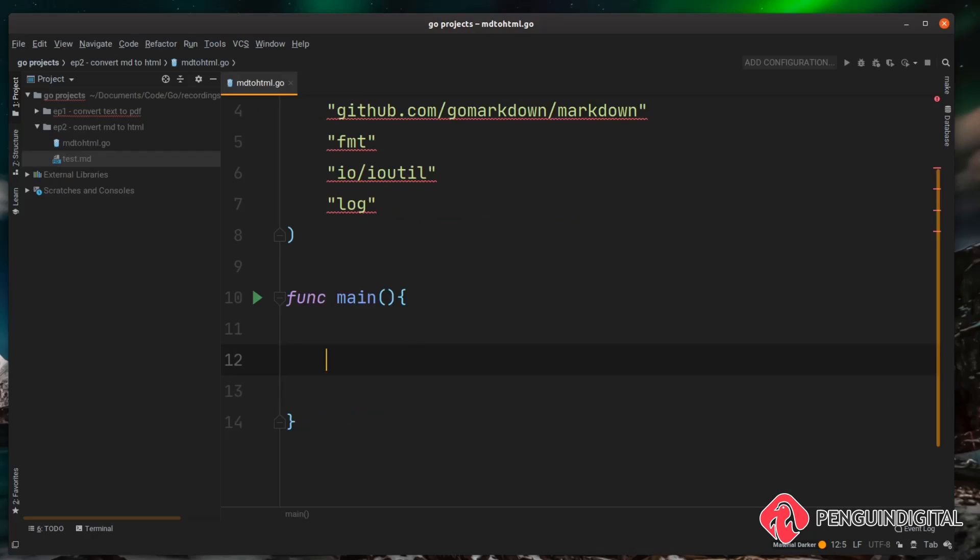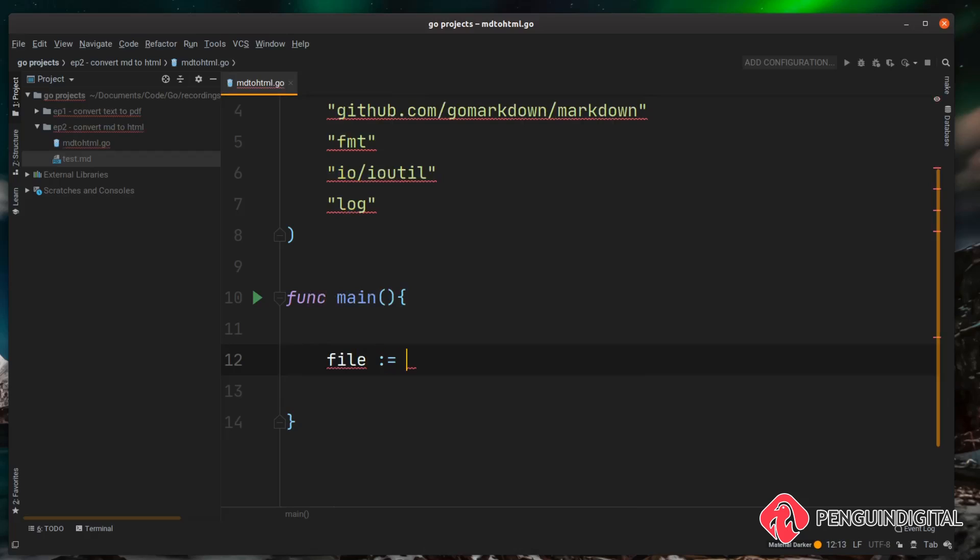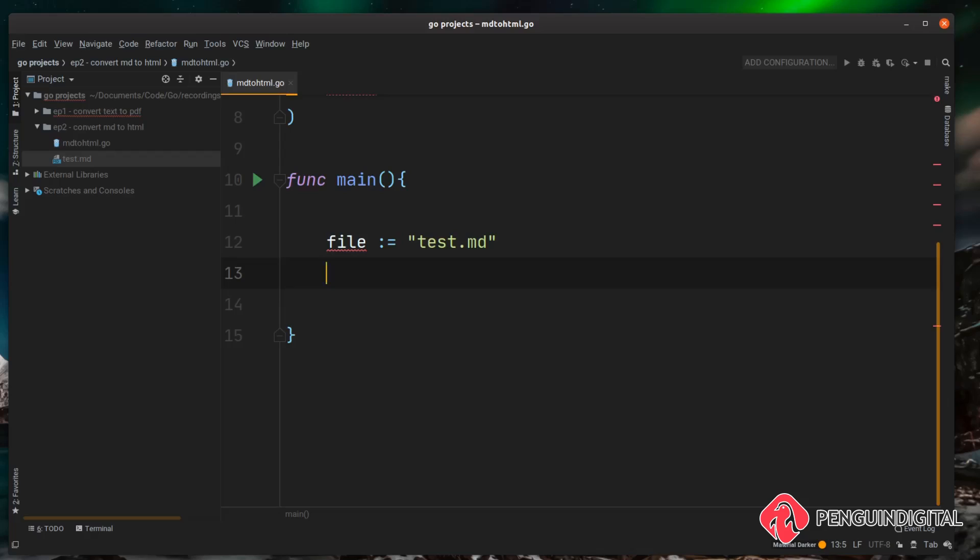So back over in our project, the first thing we want to do is load in that file. I'm just going to create a string first with that file name in it, so I'm going to call this file and I'm going to set that equal to test.md. So now we need to read in that file and I'm going to be using ioutil.ReadFile for this and this could return us two things: it could return us the content of the file or an error.